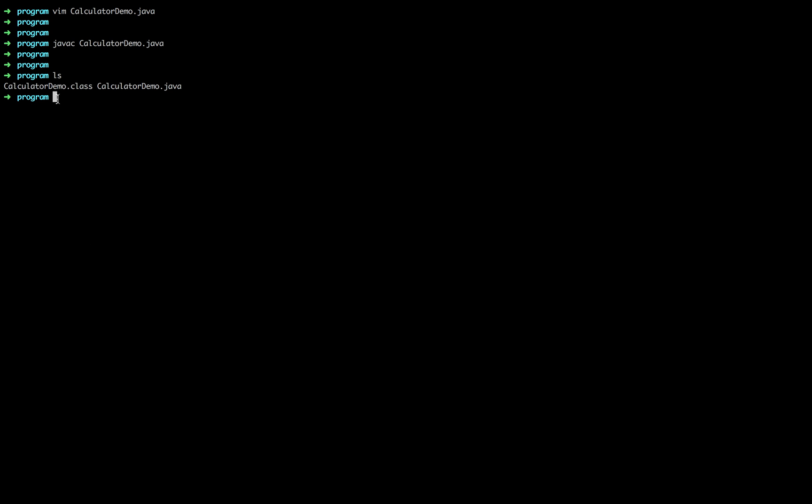Yes, so here is the dot class file. Now we will be running our code.